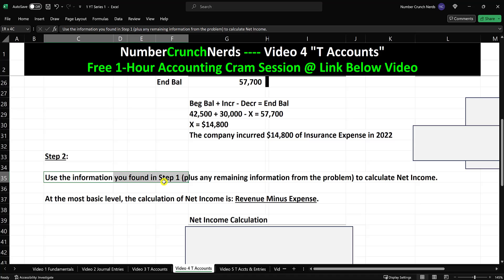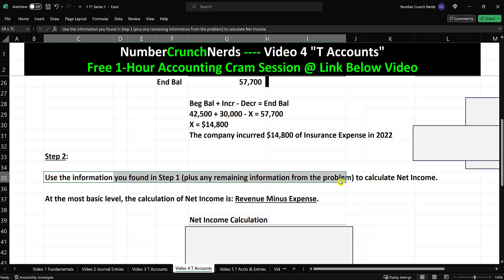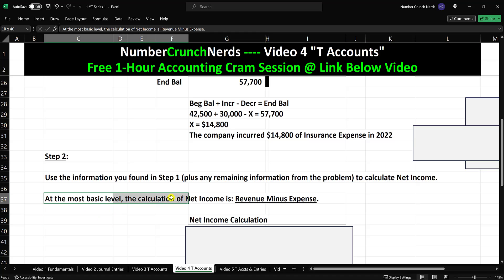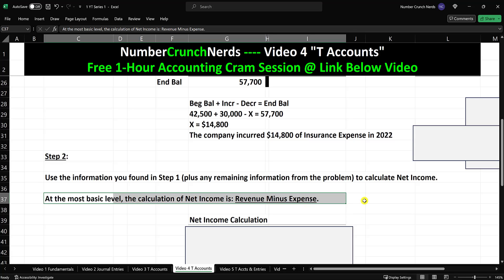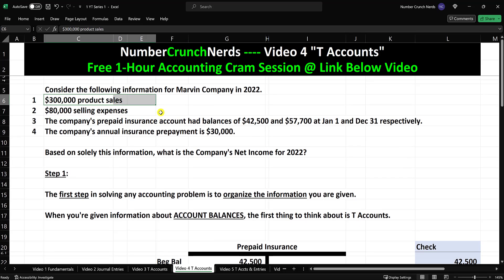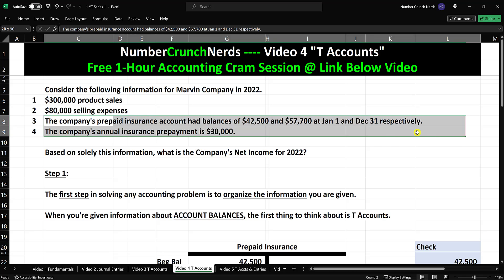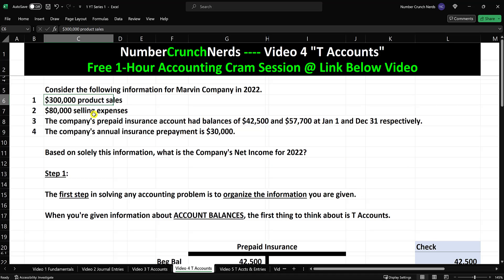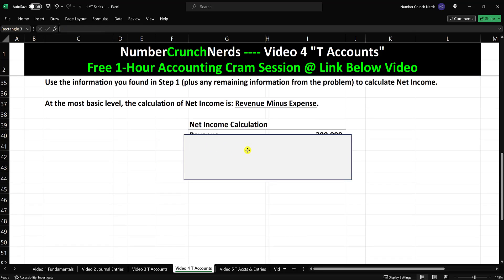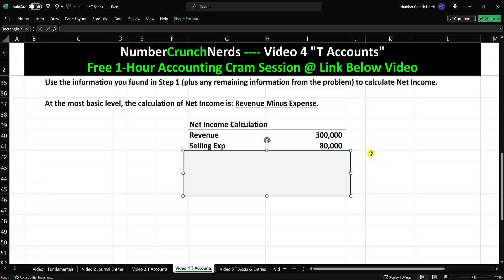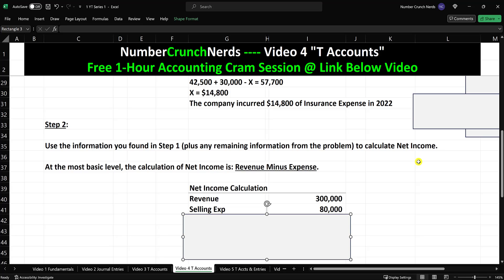Using the information found in step one, plus the remaining information from the problem, calculate the company's net income. The formula for net income at its most basic level is: revenue minus expenses. So we're going to do the net income calculation. We have $300,000 of product sales and $80,000 of selling expenses. But is that all we need? That's the big question — and the answer is no, it's not all we need.